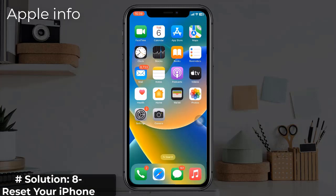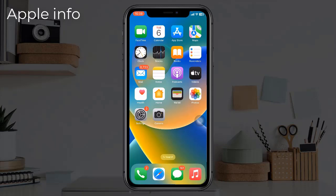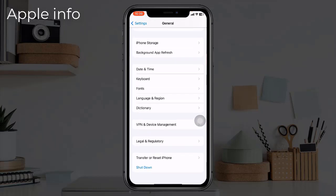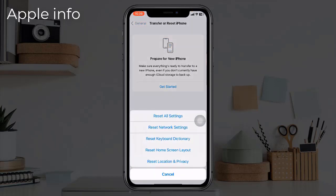Solution 8: Reset your iPhone. Before proceeding, you can try these workarounds: enable low power mode, disable 5G temporarily, turn off the always-on display on iPhone 14 Pro and 14 Pro Max, turn on auto brightness, and reduce screen motion. If these don't fix the issue, open the Settings app, find and tap on General, scroll down to the bottom, tap Transfer or Reset iPhone, then tap Reset. Once done, set up your iPhone with your Apple ID and the overheating issue should be resolved.